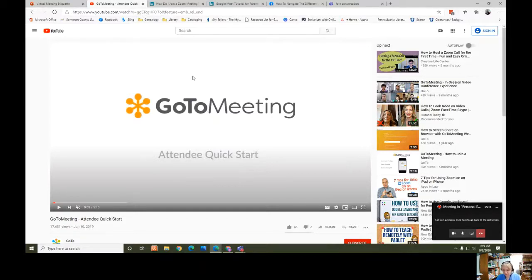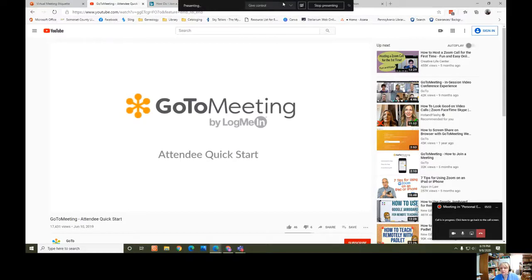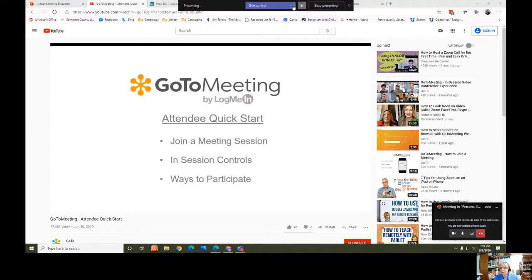I'm going to talk about GoToMeeting, which is another virtual meeting platform that's available. I can't show you an actual meeting because I don't have a meeting to attend, but we can watch this video on YouTube. Let me make sure I'm sharing my sound.